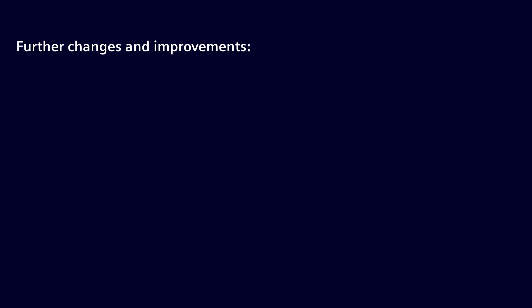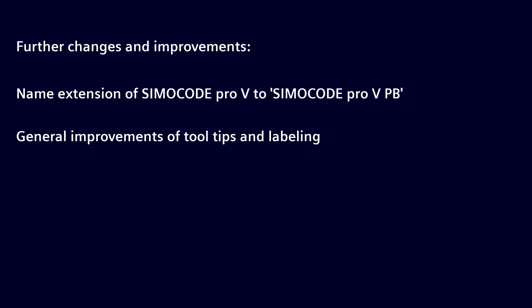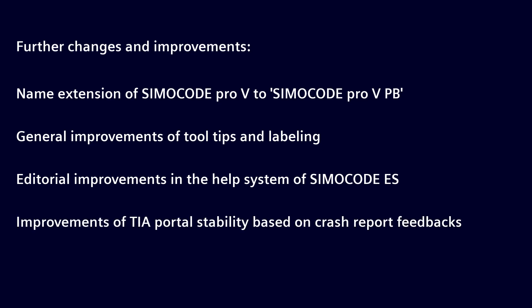Further changes and improvements in SimoCode ES version 18: The SimoCode Pro V Profibus device got the extension PB for better identification. General improvements of tooltips and labeling. Editorial improvements in the help system of SimoCode ES. And further improvements of TIA Portal stability based on crash report feedback.